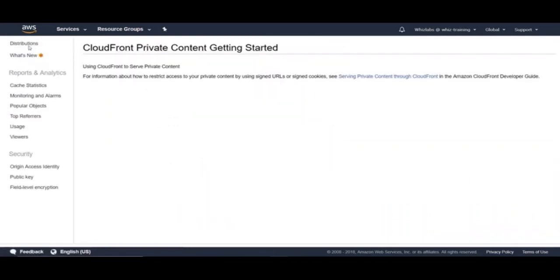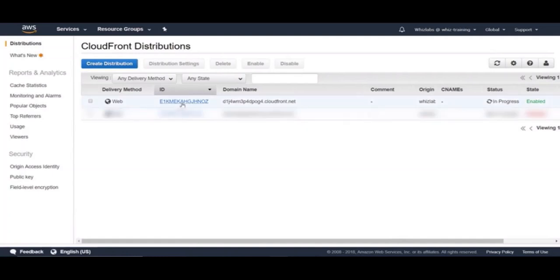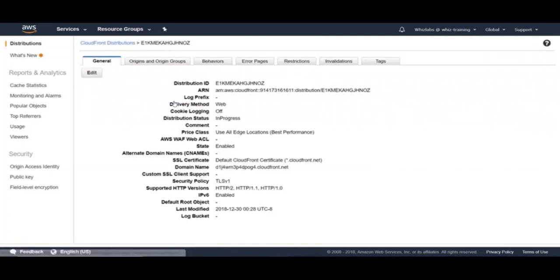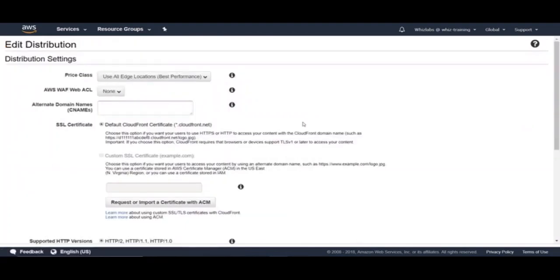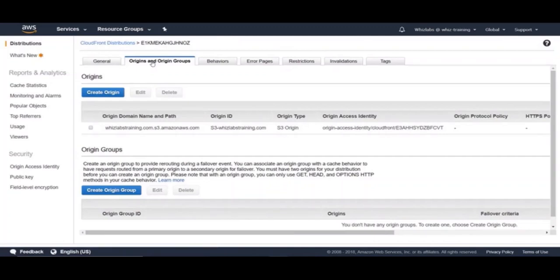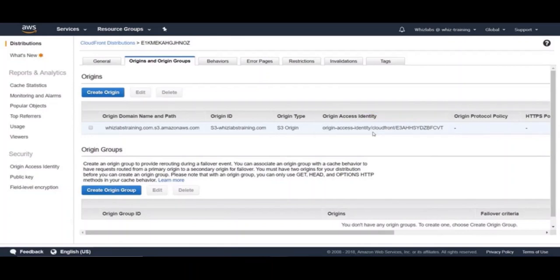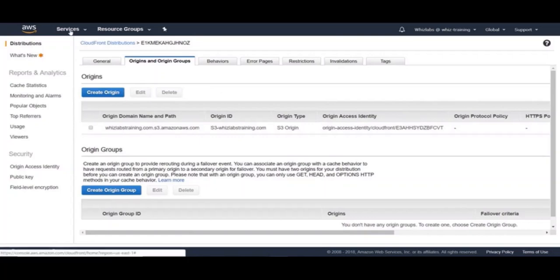Okay, the distribution is getting created. Meanwhile, let's take a look what we can do with a created distribution. Click on this distribution and under general, you can edit the distribution settings. And under origin and origin groups, you can edit existing origins or you can add new origins to the same distribution. For the current origin, as discussed before, we configured restricted bucket access with origin access identity. For CloudFront, in order to access S3 bucket, this user must have been added to the bucket policy. So let's take a look at the S3 bucket policy.